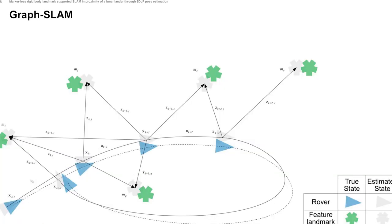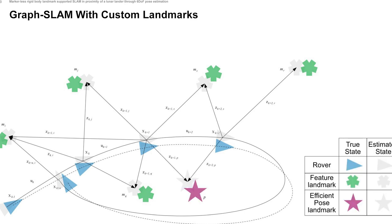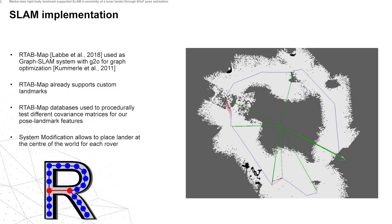For our graph SLAM system, we use a standard graph SLAM setup where we have feature landmarks which are fed in with a covariance matrix. For our setup we use the exact same method to introduce our EfficientPose setup and feed these in with our own confidence value as covariance matrix. We used RTAB-Map in this case; it already supports the use of custom landmarks, which is great, and it also has a database tool where you can essentially record your trajectory and procedurally change different covariance matrices in order to test which covariance matrix is the most useful as confidence value.